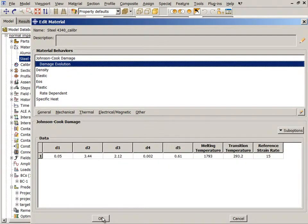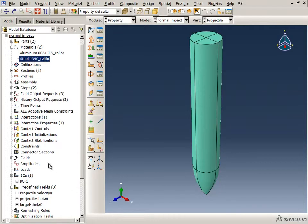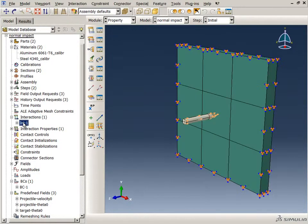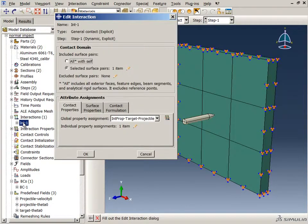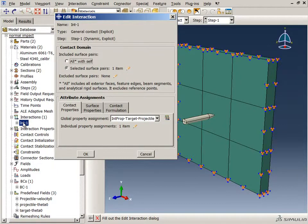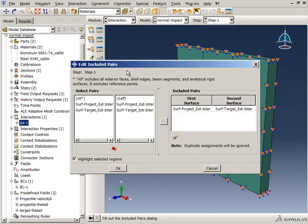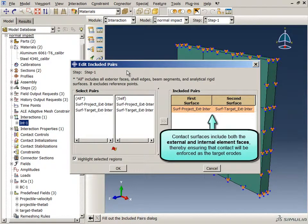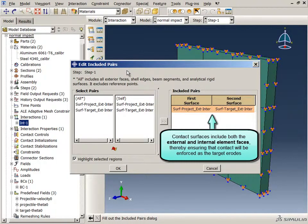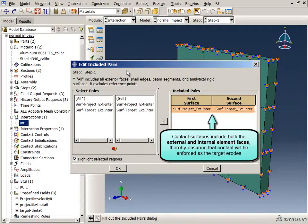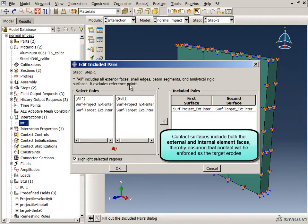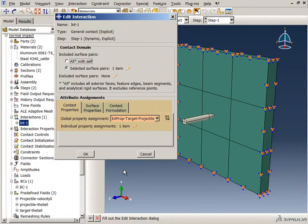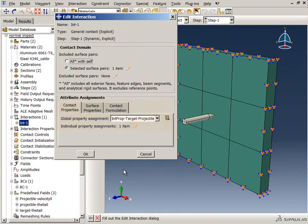Let's take a quick look at the contact definition. General contact is used to define the interaction between the projectile and the target, using a pair of surfaces that include both the external and internal element faces, thereby ensuring that contact will be enforced as the target erodes. Frictionless contact is used.